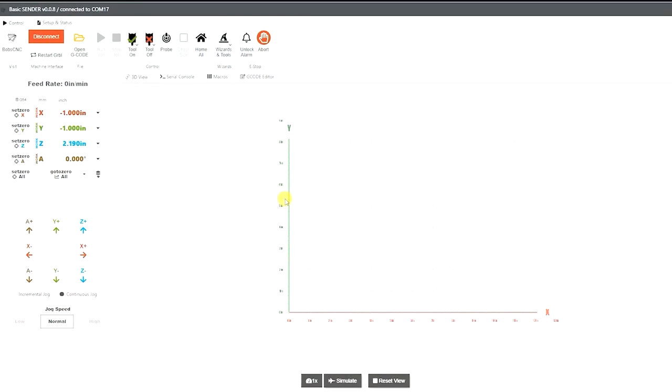Now that we have our bit in our router and our work piece is clamped down, next we need to set our zero point. This is the reference point from which all that lettering is going to be cut. So we have to set it to the corner of that work piece so that the machine knows where the work piece is at.